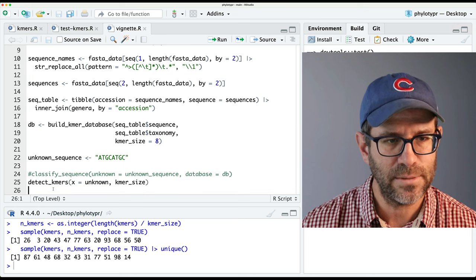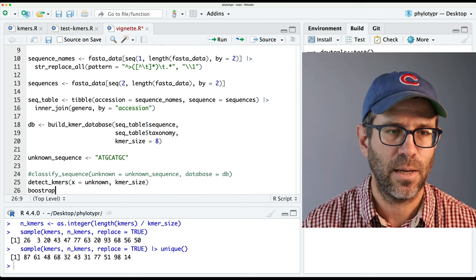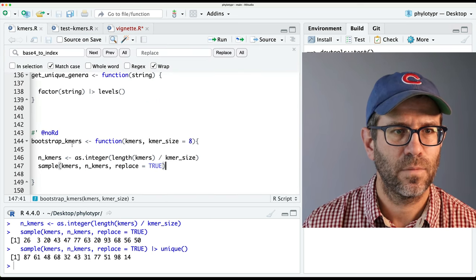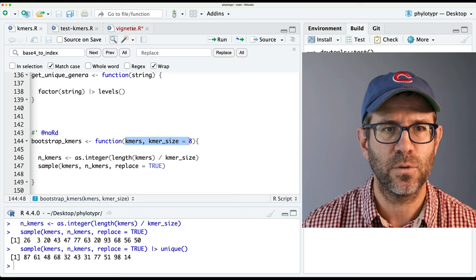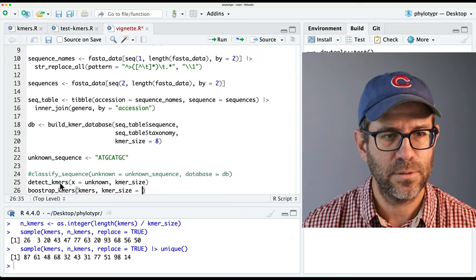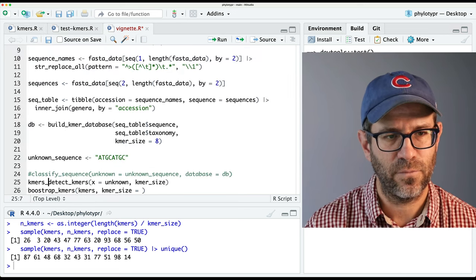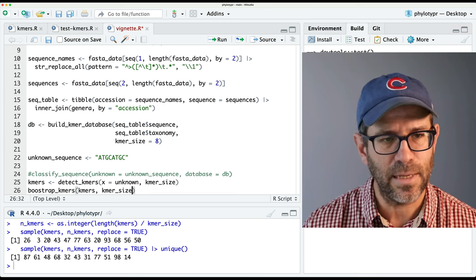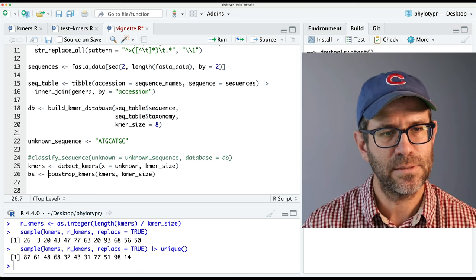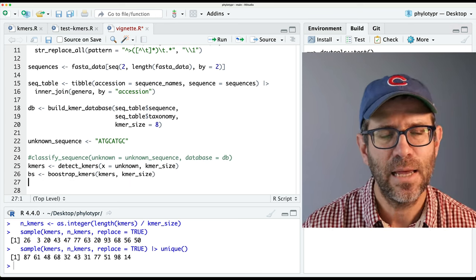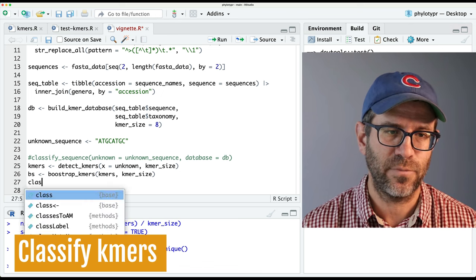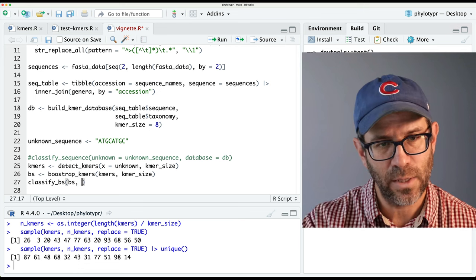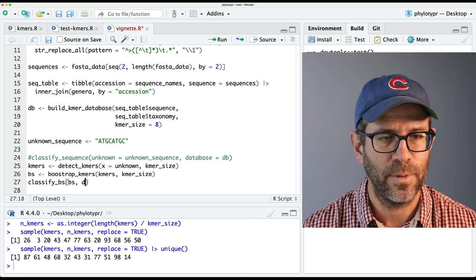So thinking back to our vignette, we could then imagine doing bootstrap_kmers — our kmers and kmer_size as arguments. Then our kmers would be coming out of detect_kmers, and our kmer_size is eight. I'll then call this BS — don't read too much into that BS. Now we want to classify that bootstrap. So we'll do classify_bs with the BS and give it our database as DB. So we now need to write that test — we'll say test_that 'classify bootstrap sample works.'